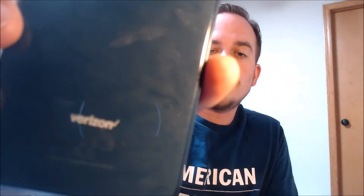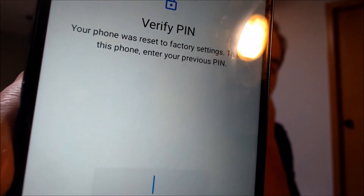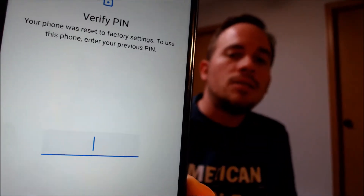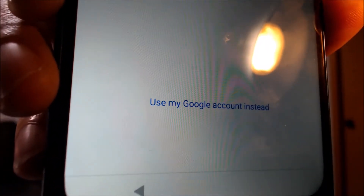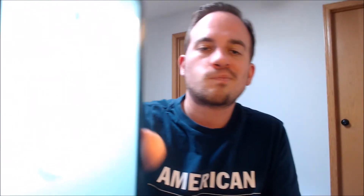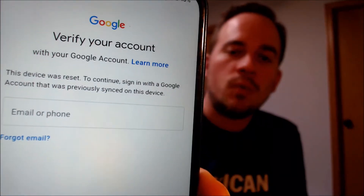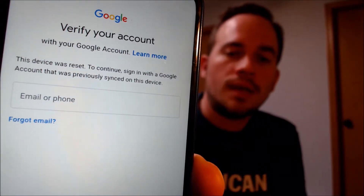Here with us today we have a Motorola Moto E that is originally from Verizon here in the U.S., and this is a device that does indeed have the Google account lock enabled. As we can see here, as we're going through the setup steps, we get to the screen that tells us the device was reset and to continue, we need to either verify the previous screen lock PIN or use the button that says 'Use my Google account instead.' Tapping on that brings us to the screen that gives us the option to sign in with the previous Google account that was on the device.